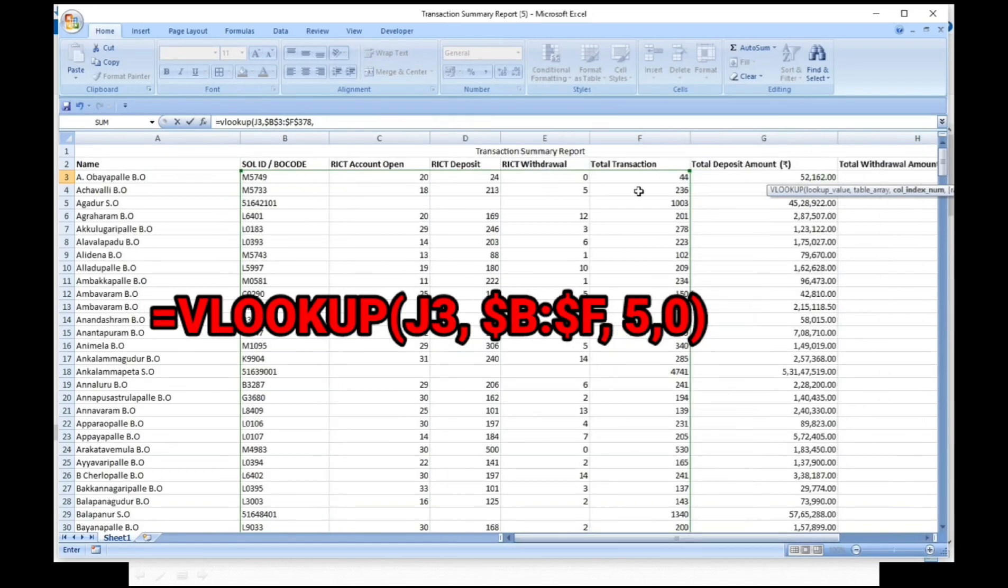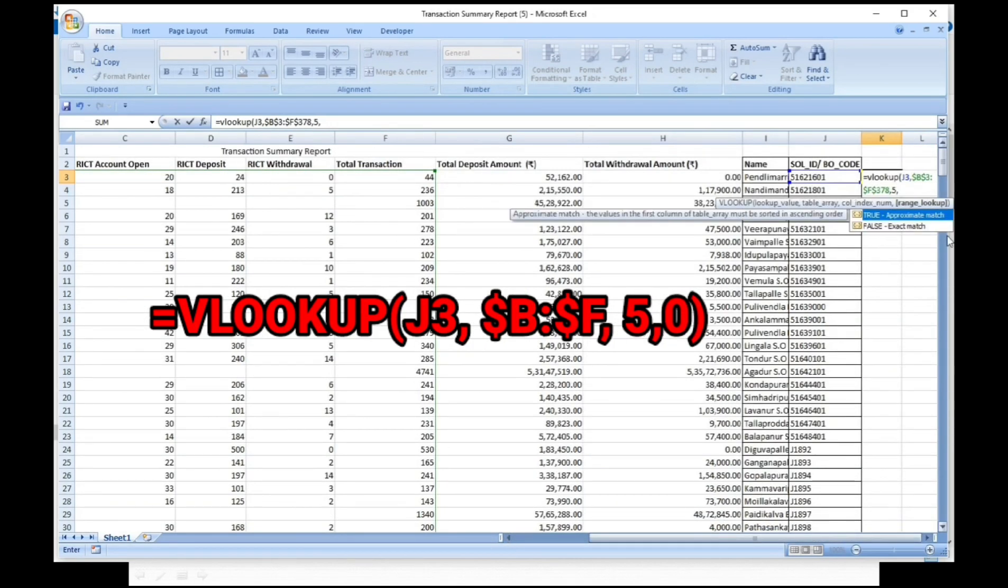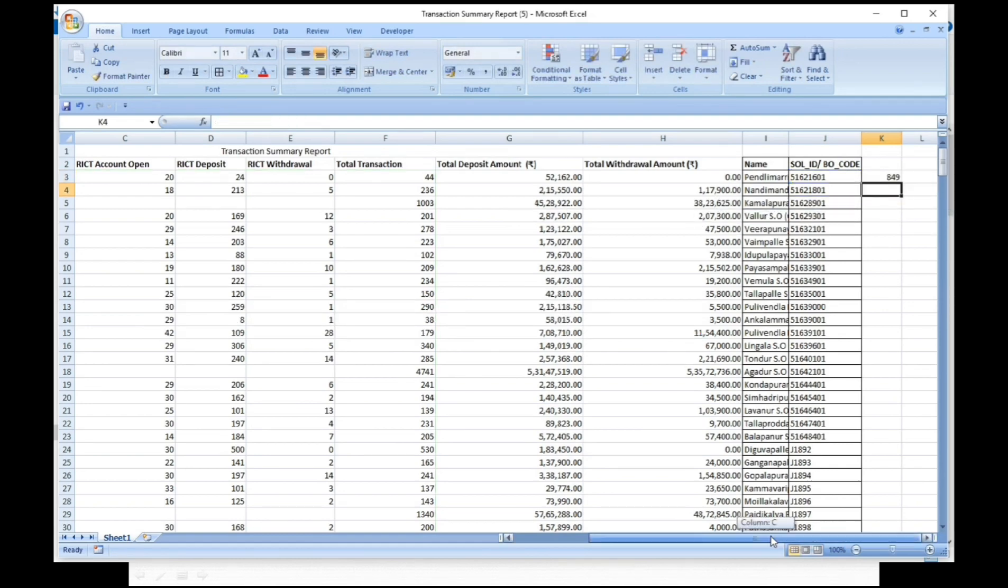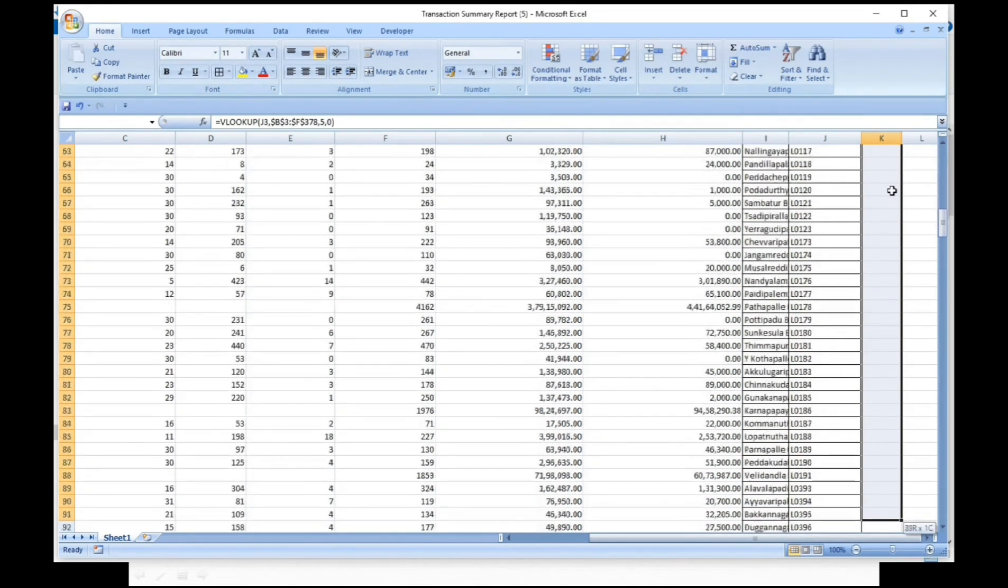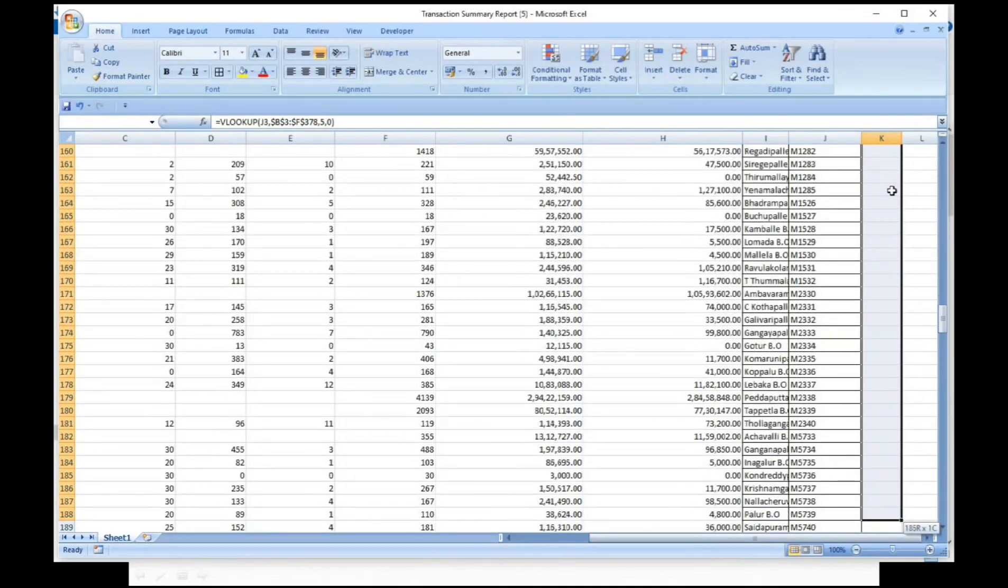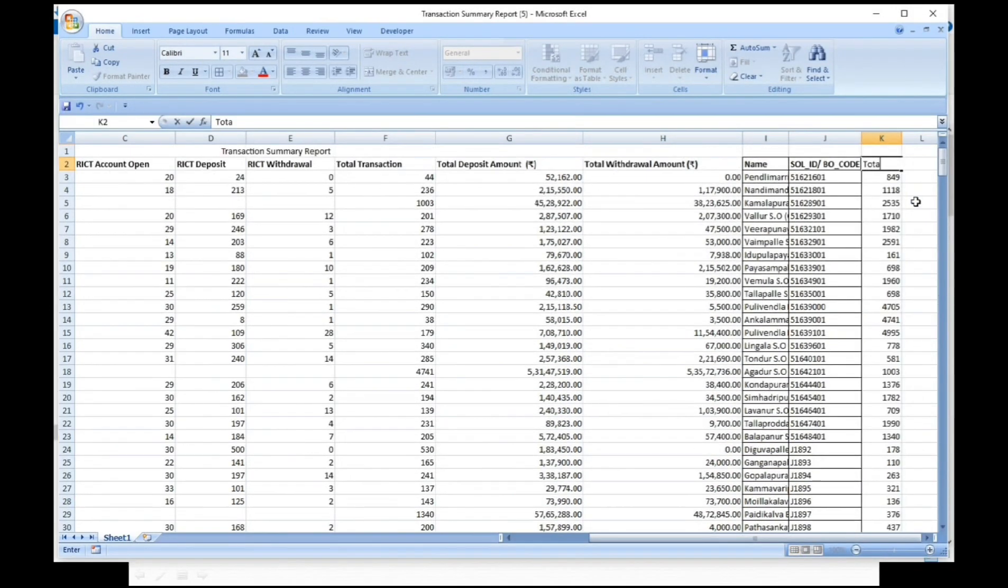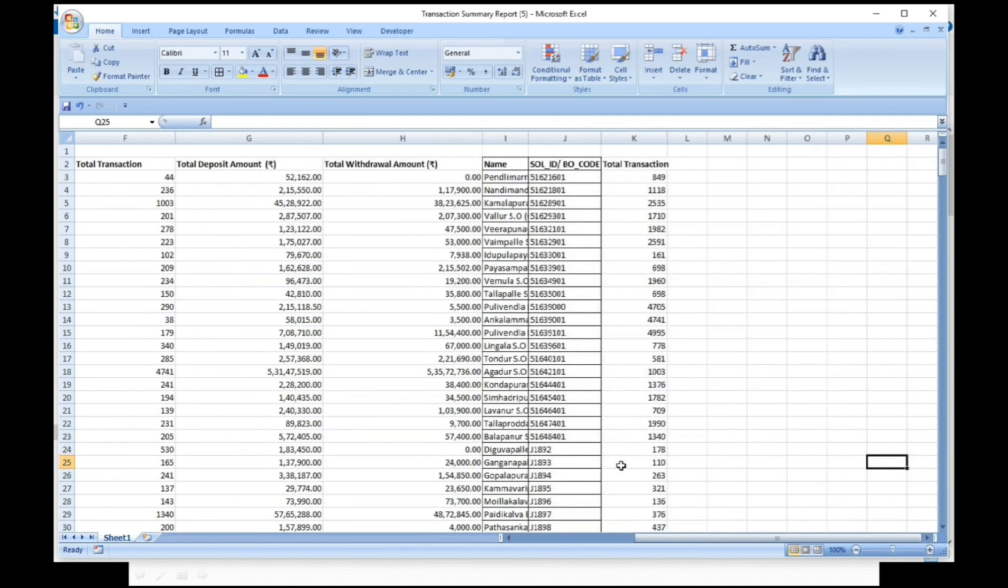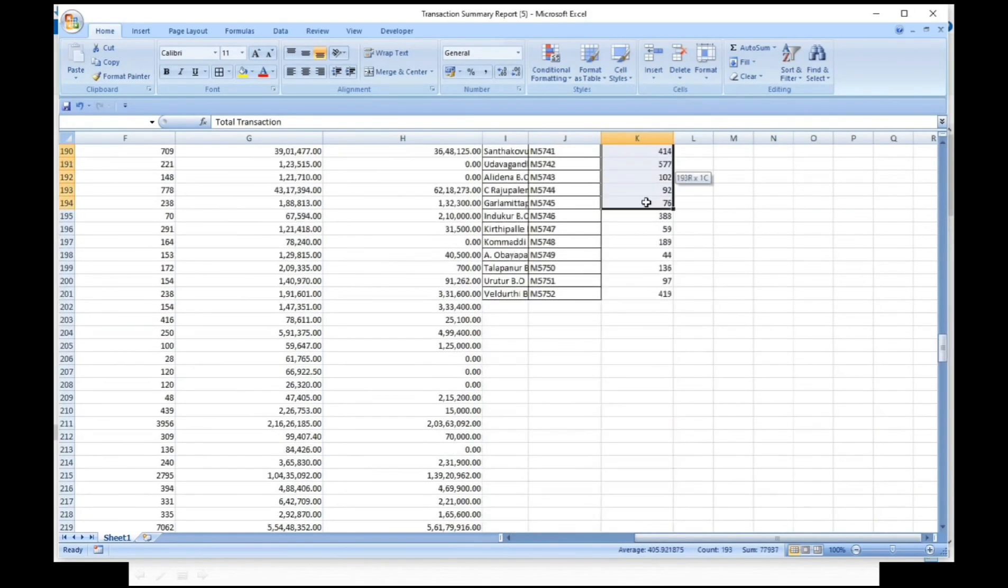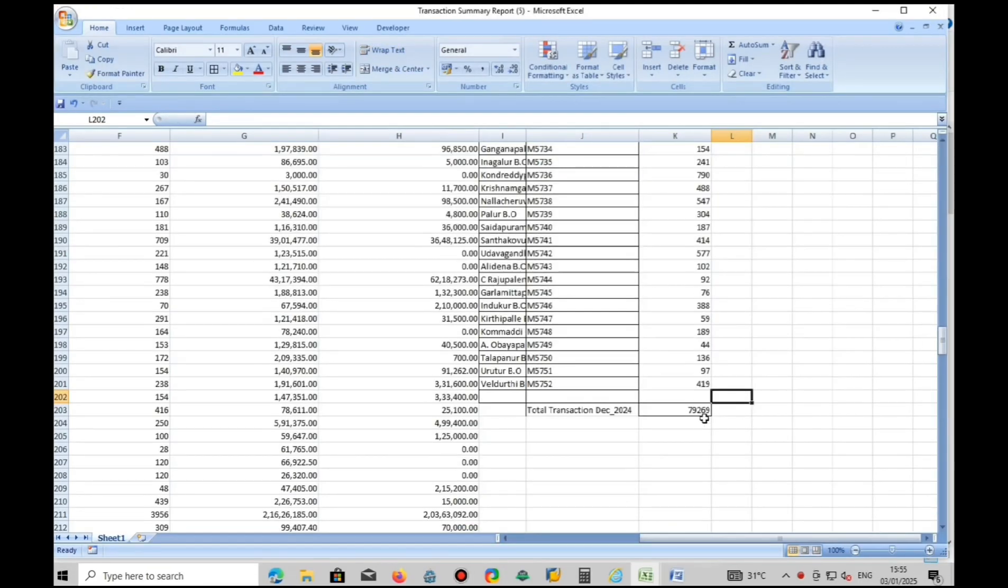After finishing the lookup formula, click on enter. Drag the formula until data is available. Then you will get total transactions under your head office.